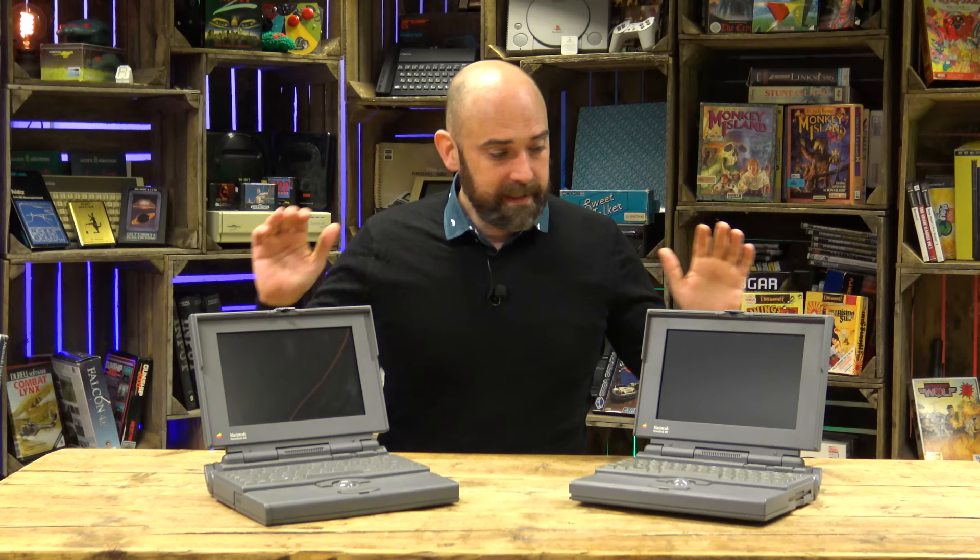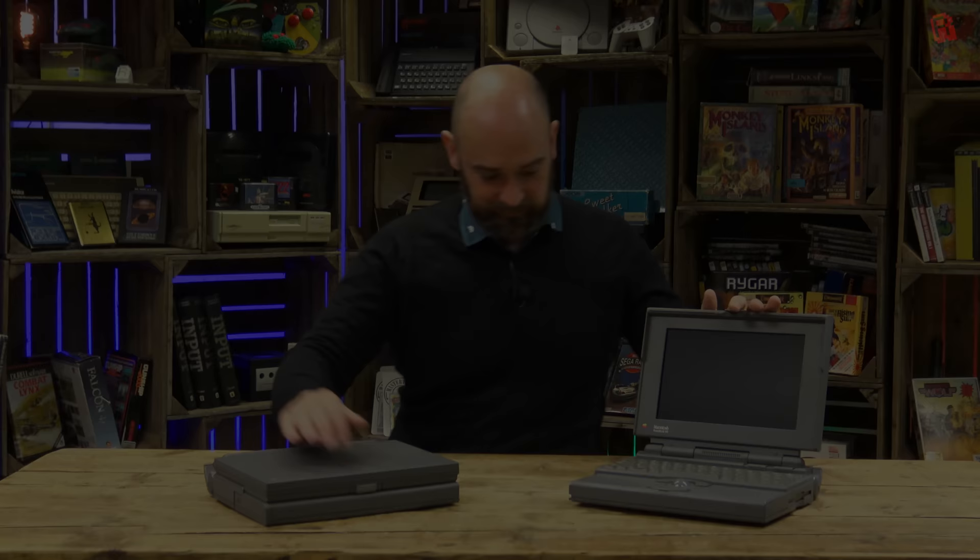So there's lots to talk about while we repair it but there's also lots of work to do. So let's take it over to the lab, let's strip them down and let's see if we can get a working Apple Macintosh PowerBook.